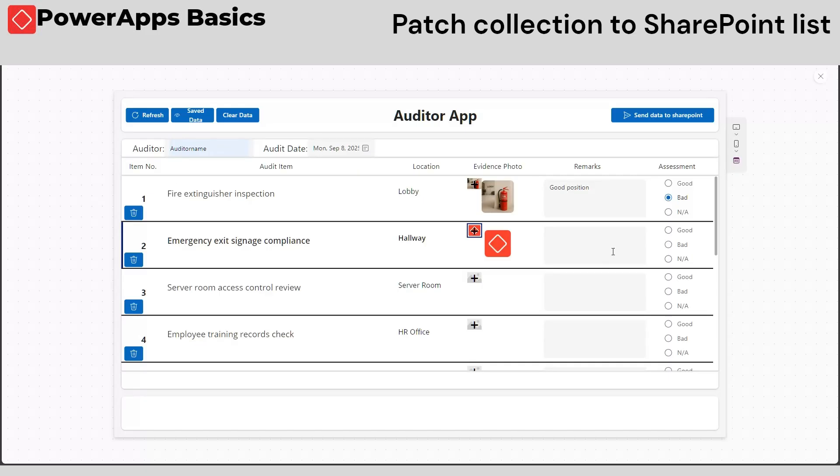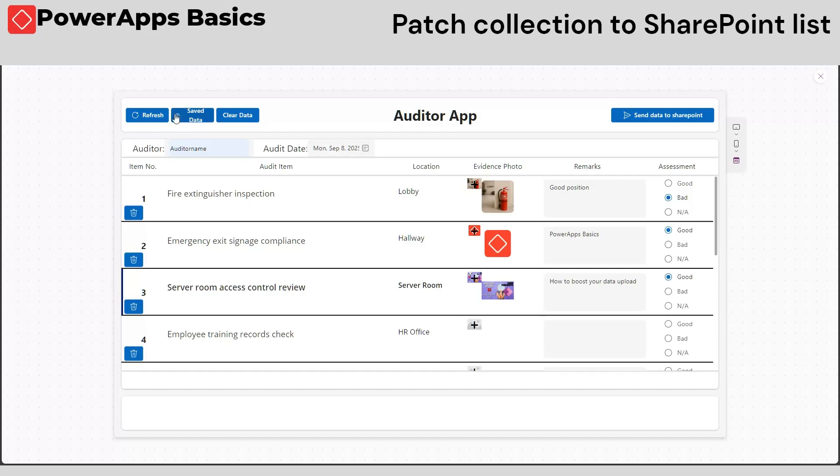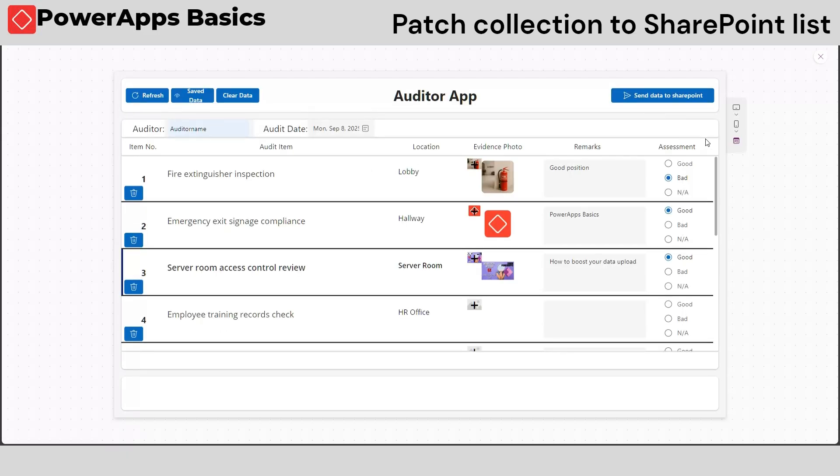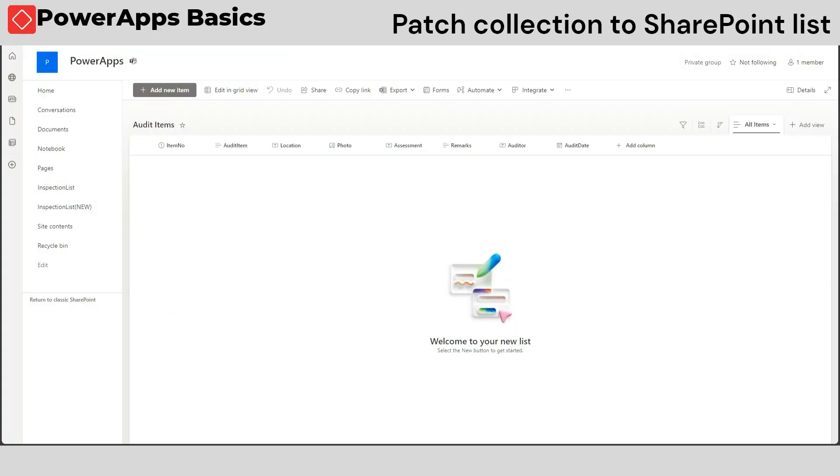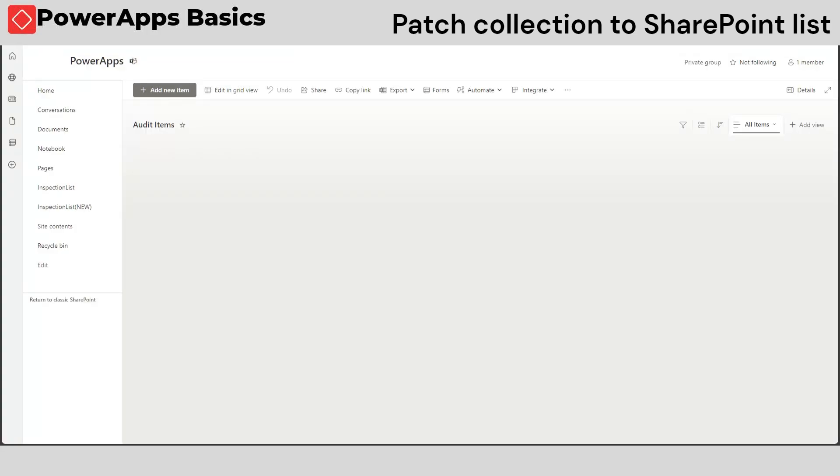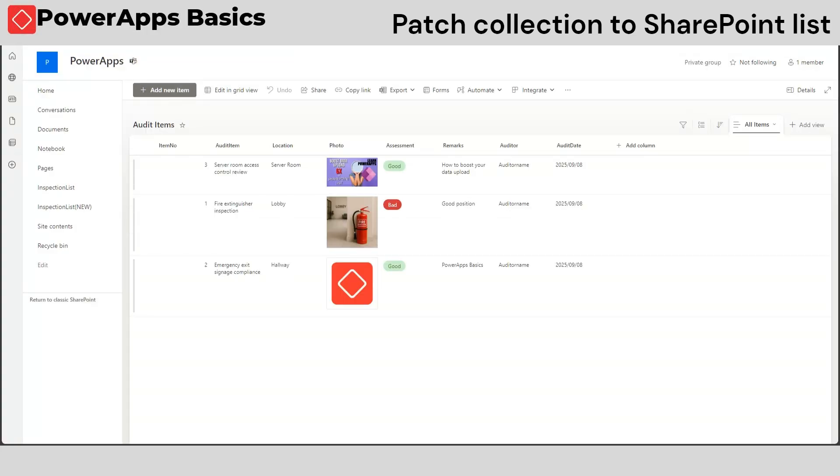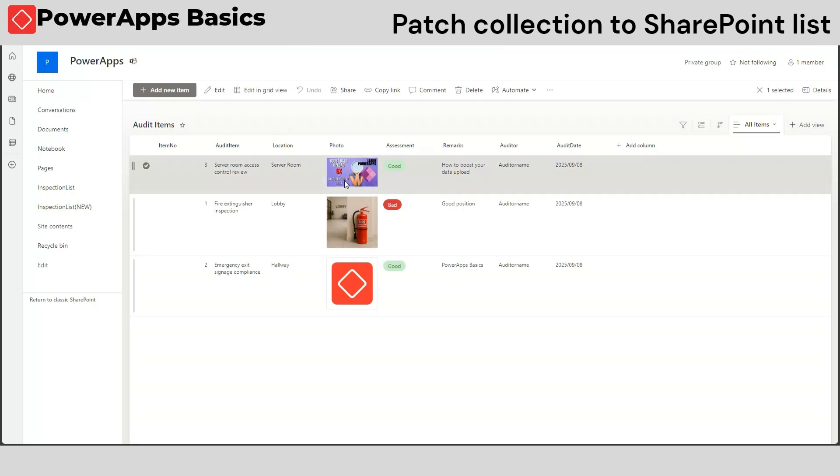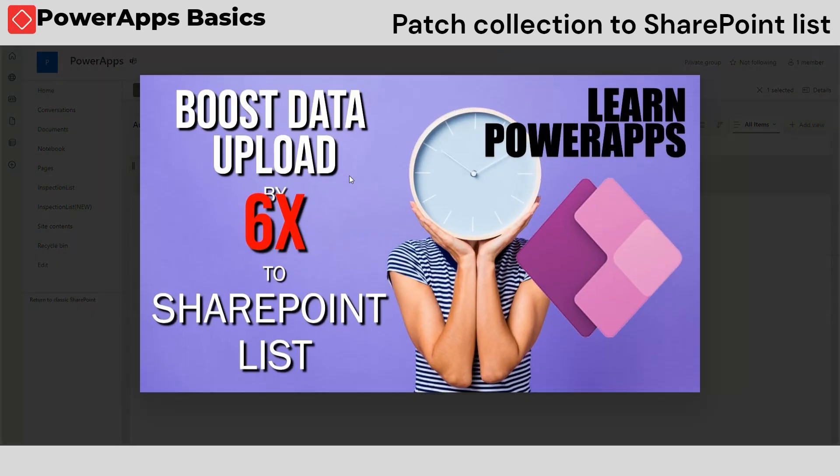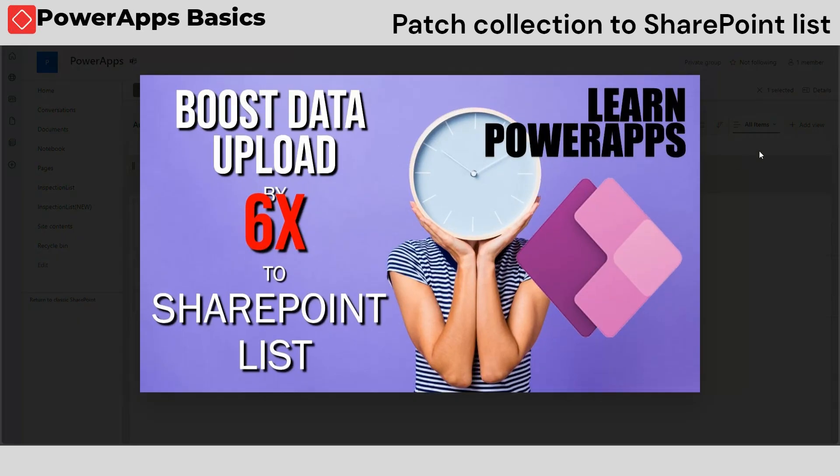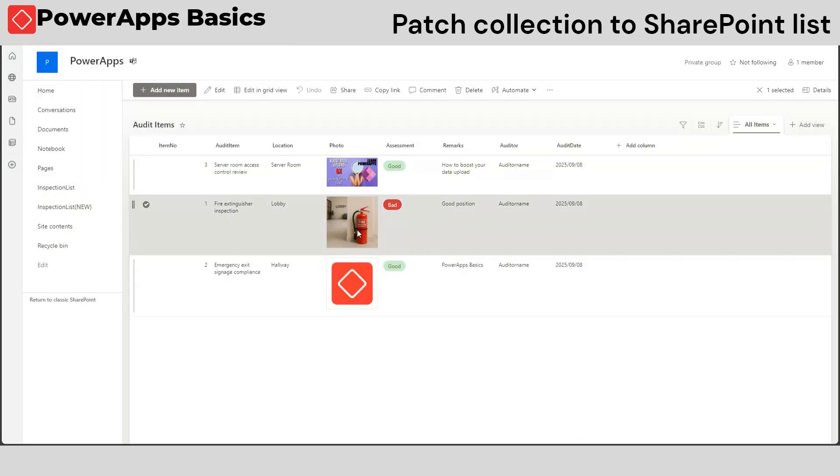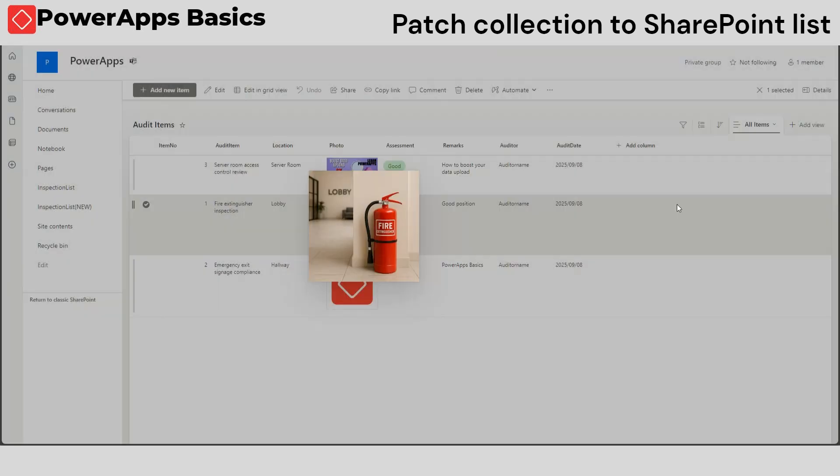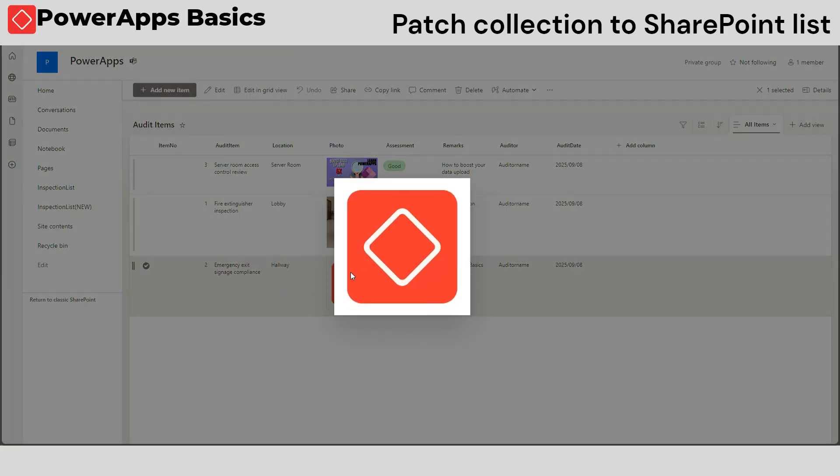Let's now check if we can send our data to our SharePoint list. There you go. We now have a working audit app that works even when you're offline and summarizes all your records and images in one go.